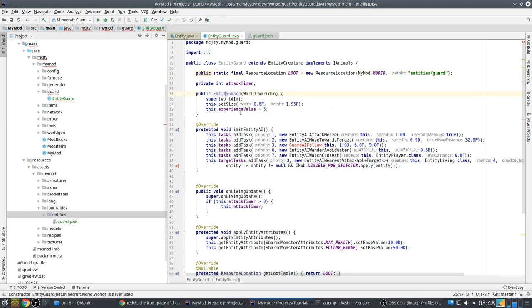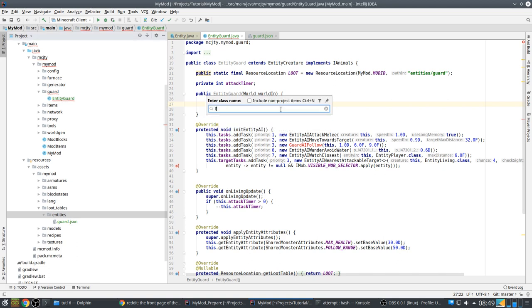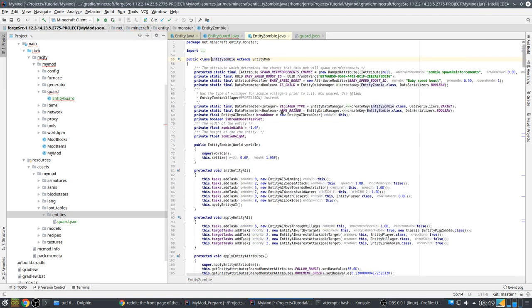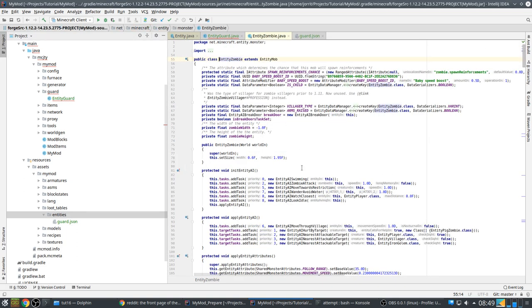Then we have the constructor. The size - we use the normal standard mob size. Actually, is that right? Yeah, that's right, like this entity zombie.